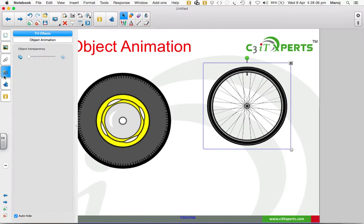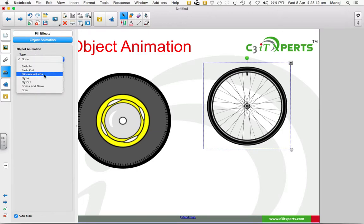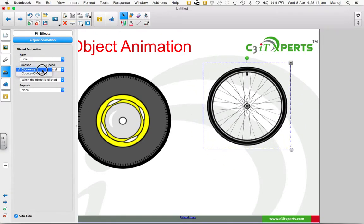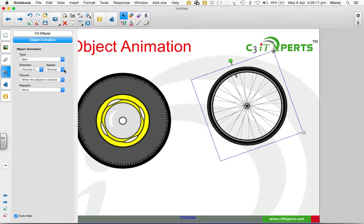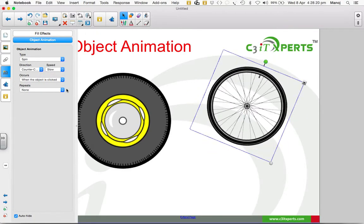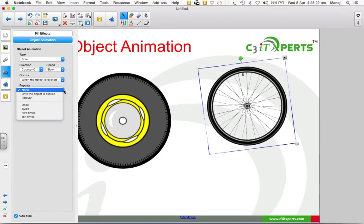I go to the properties tab, select object animation, and drop down the type of animation to spin. I choose the direction to be counterclockwise, set the speed to slow, and keep this repeated forever.